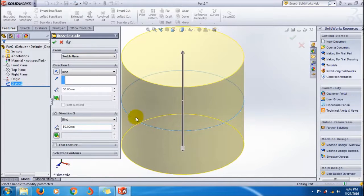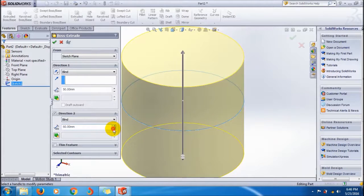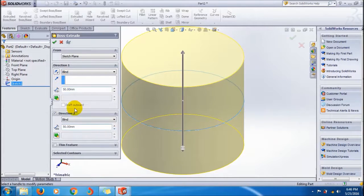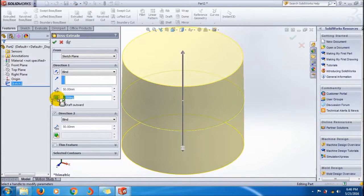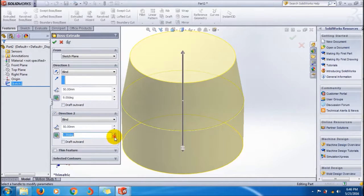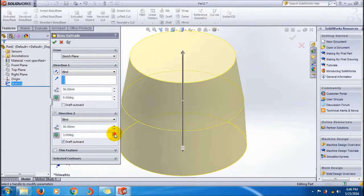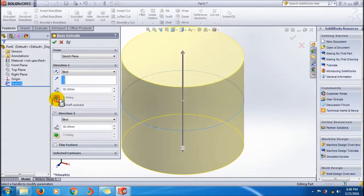You can also apply draft like this from the sketch plane. You can apply draft in both directions, maybe outward like this. We are going to see the thin feature of the extrude boss. Actually, I'm making a hollow cylinder.